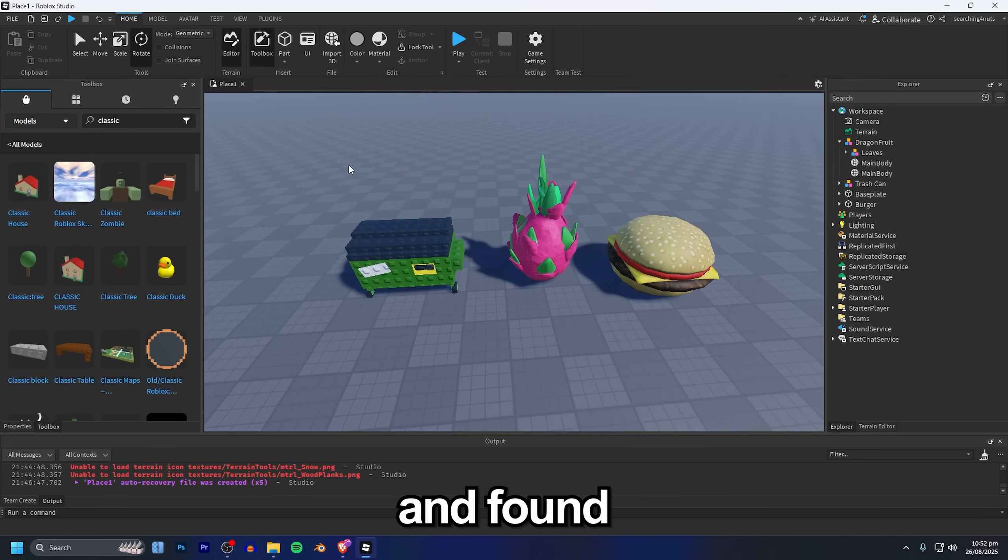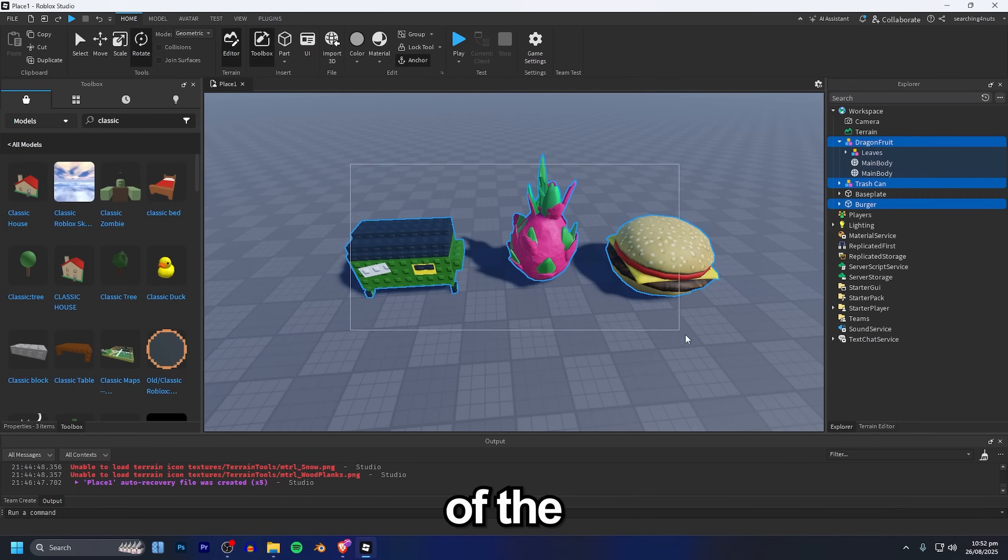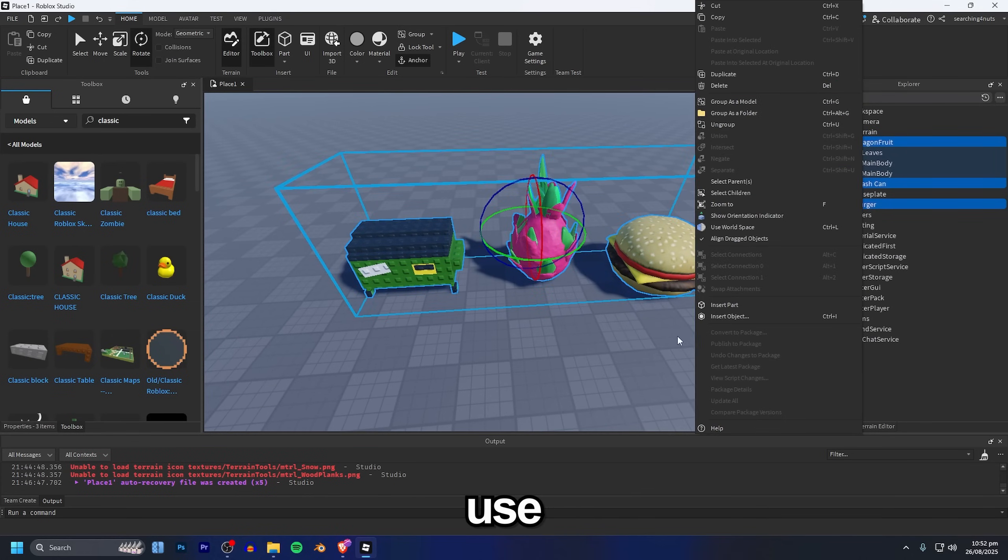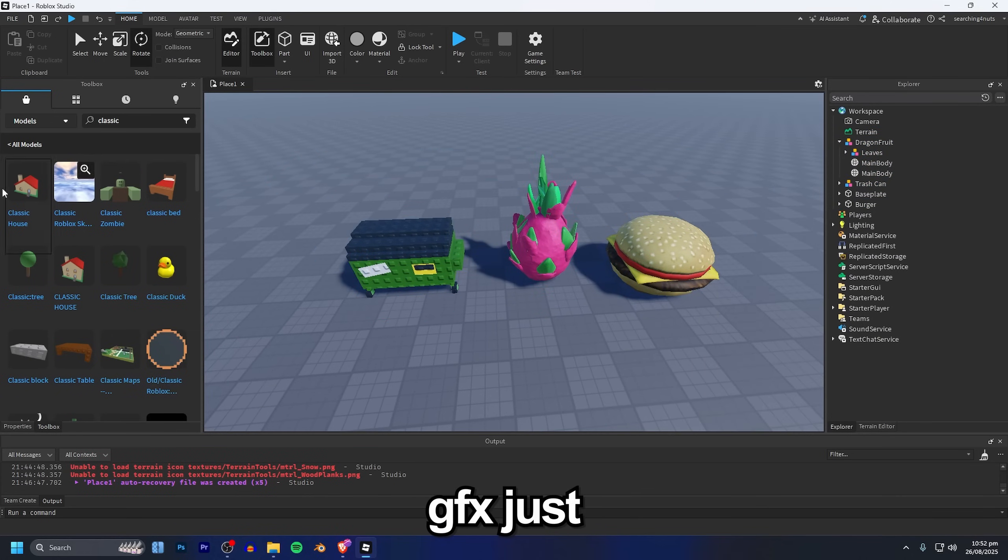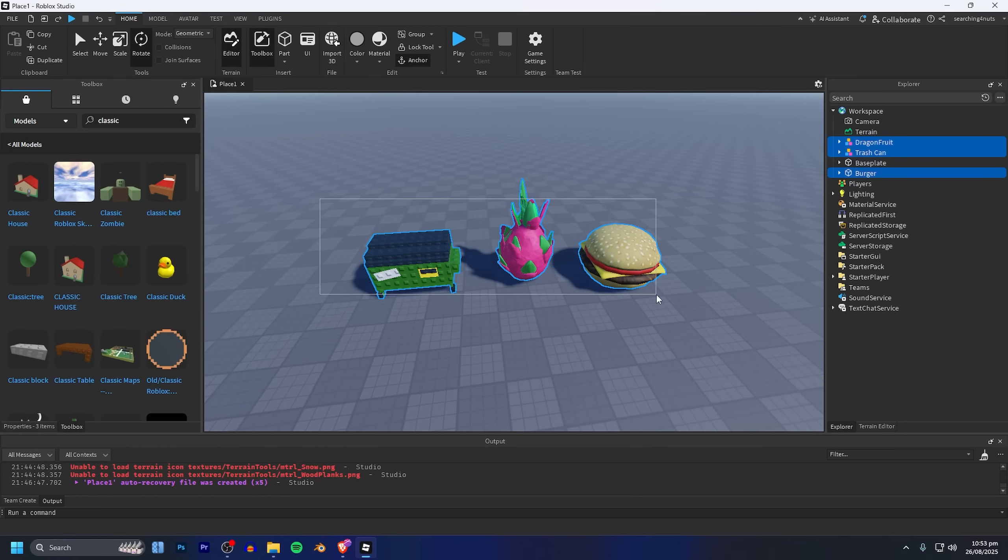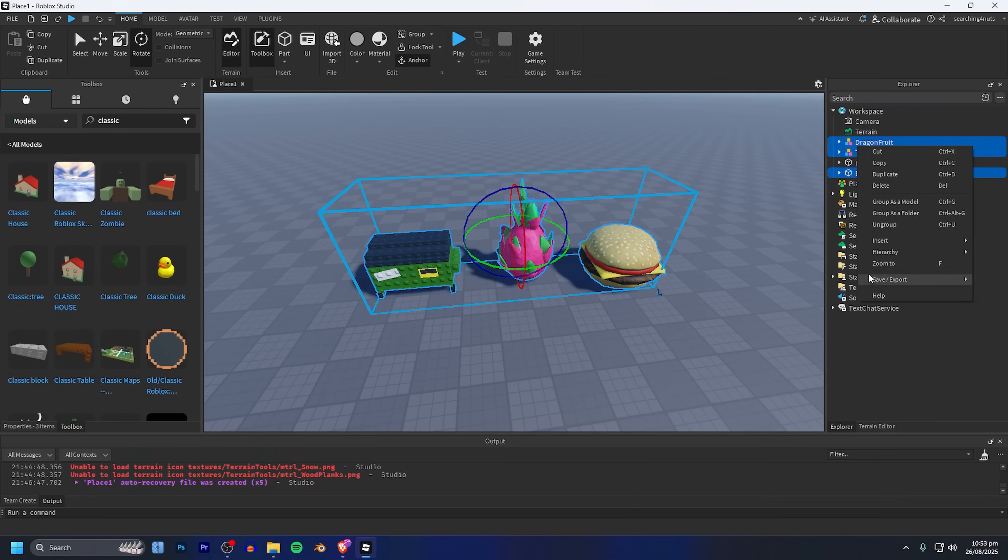I've also gone ahead and found a few of the assets I'm going to use for this GFX just from the toolbox. We're going to do the same thing as before and export these out.